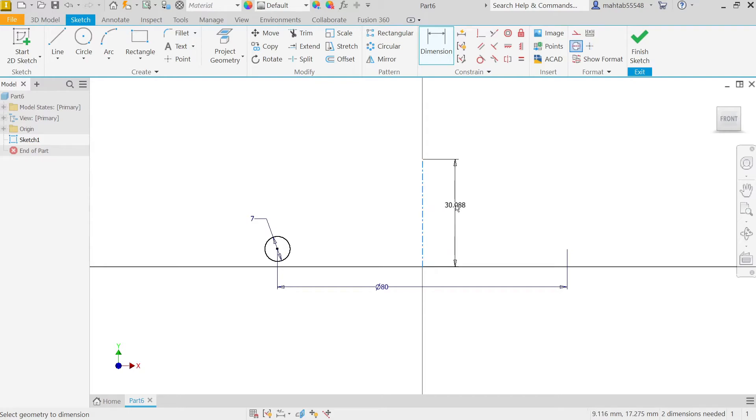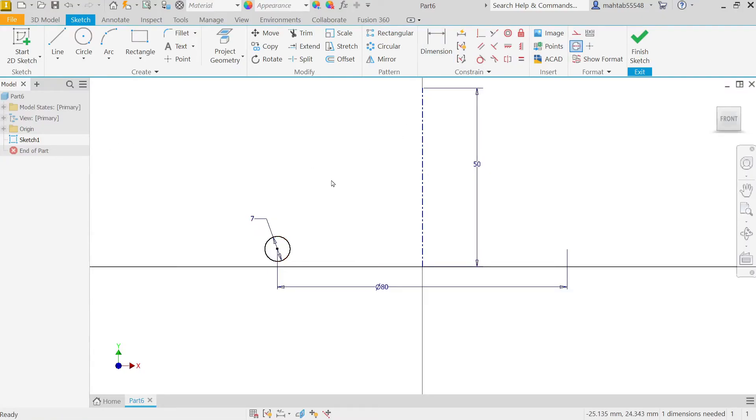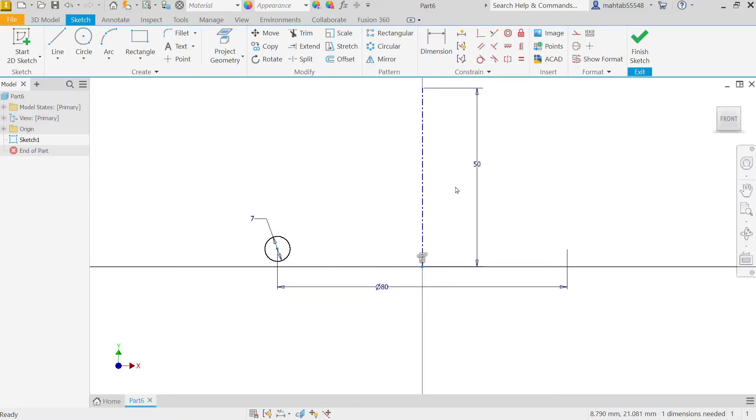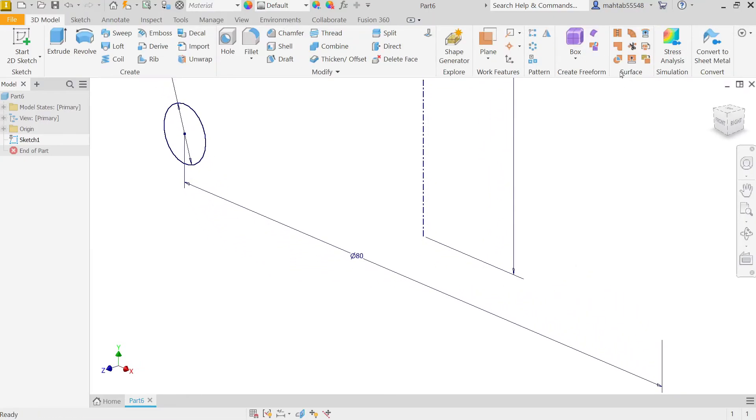Even define this line also so that our drawing is going to be fully finished. Now Escape key to exit dimension. Select, hold Shift key, select circle point and end point of the line and make one relation constraint. Here see horizontal constraint. Now see this is fully constrained drawing, finish sketch.